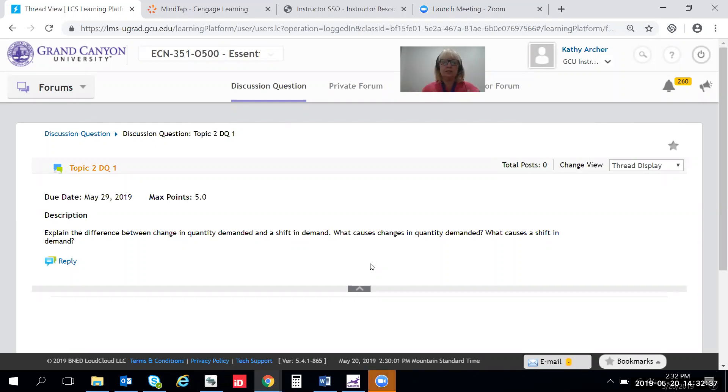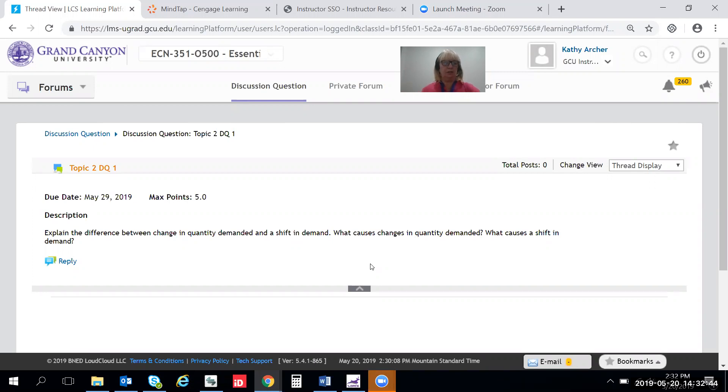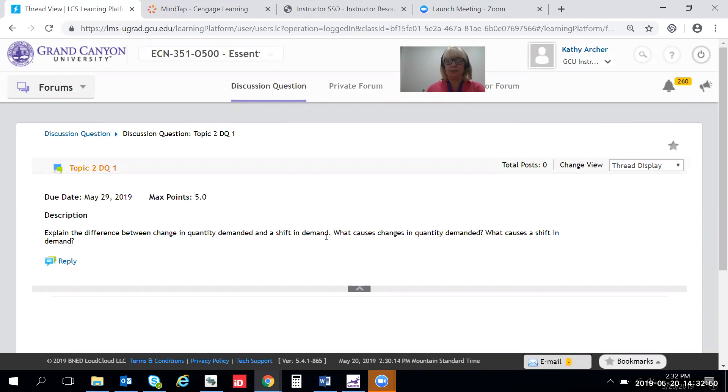This is the DQ where we first begin to talk about supply and demand. Here's the DQ right here. Explain the difference between change in quantity demanded and a shift in demand. What causes changes in quantity demanded and what causes a shift in demand?